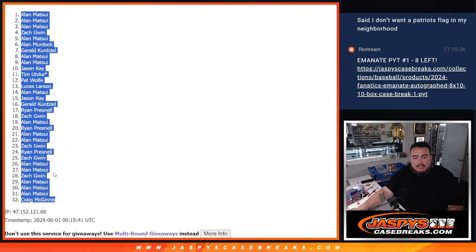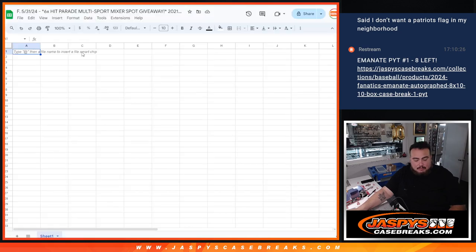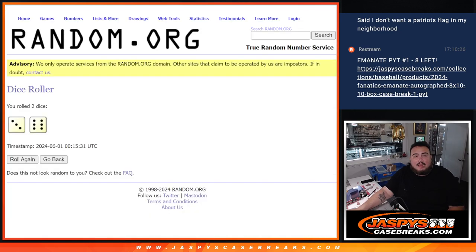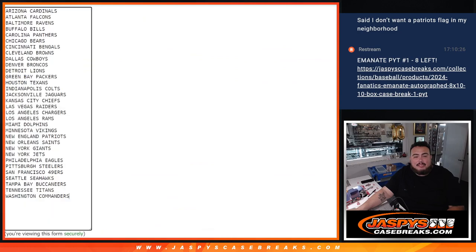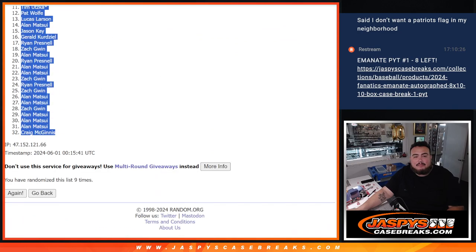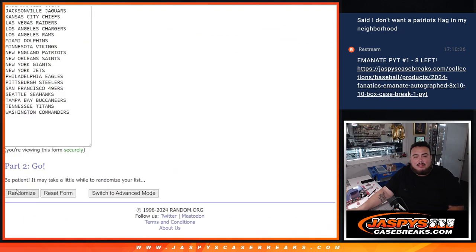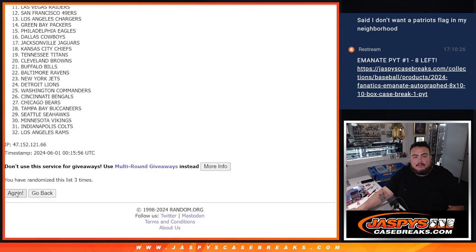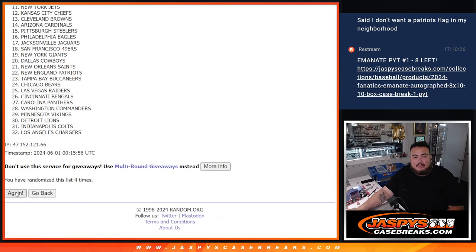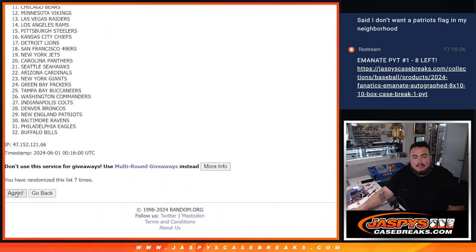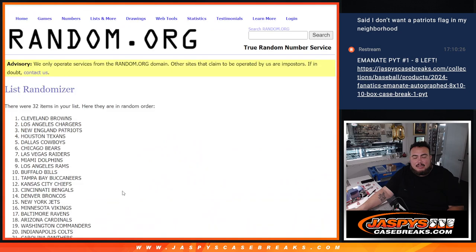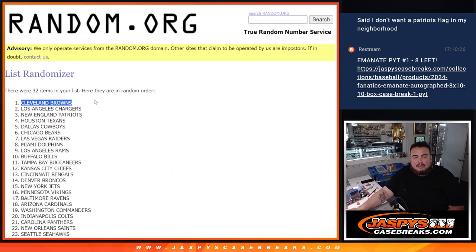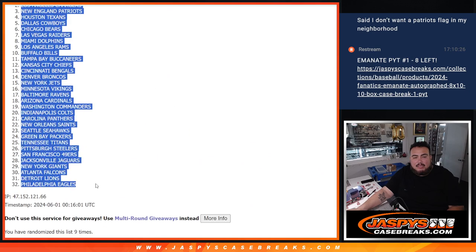Matsui at the top, down at Craig. And then nine times here. One, two, three, four, five, six, seven, eight, nine. Browns down to the Eagles.